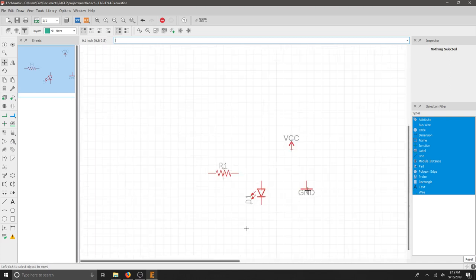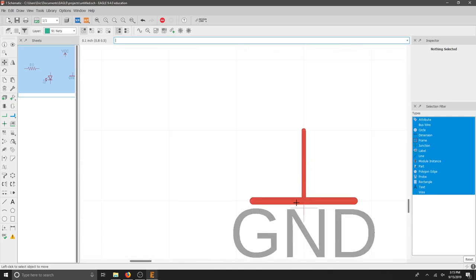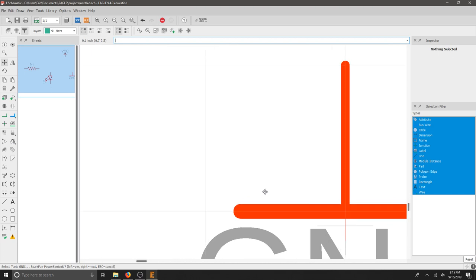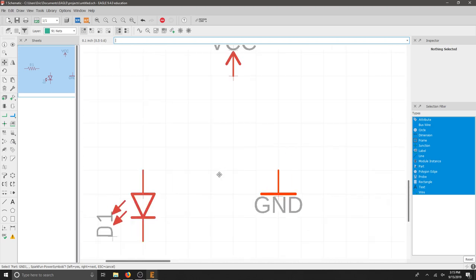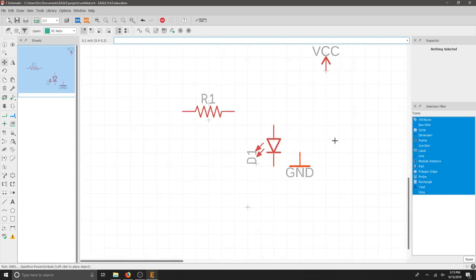Again, you can zoom in a little bit. Find that middle plus sign for your part. Zoom out. Click once. And then you can move your part.